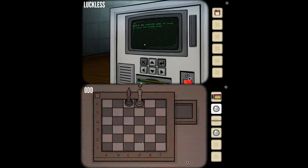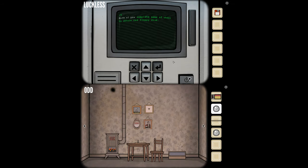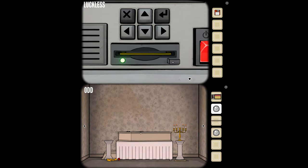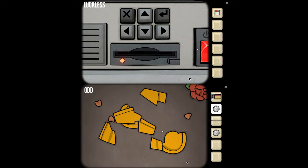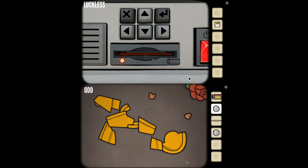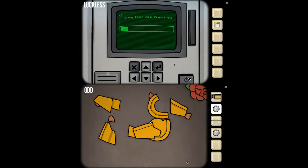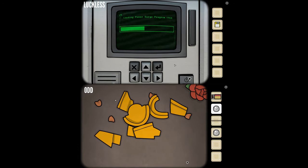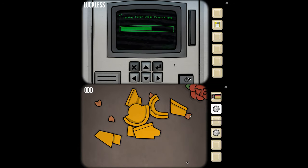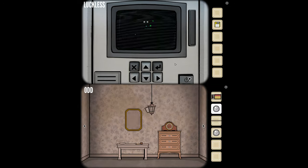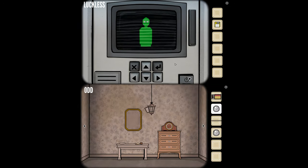Both of you complete game of chess to obtain red floppy disk. So I remove this floppy disk and insert the red floppy disk. Loading power surge program. Crazy stuff on the screen.